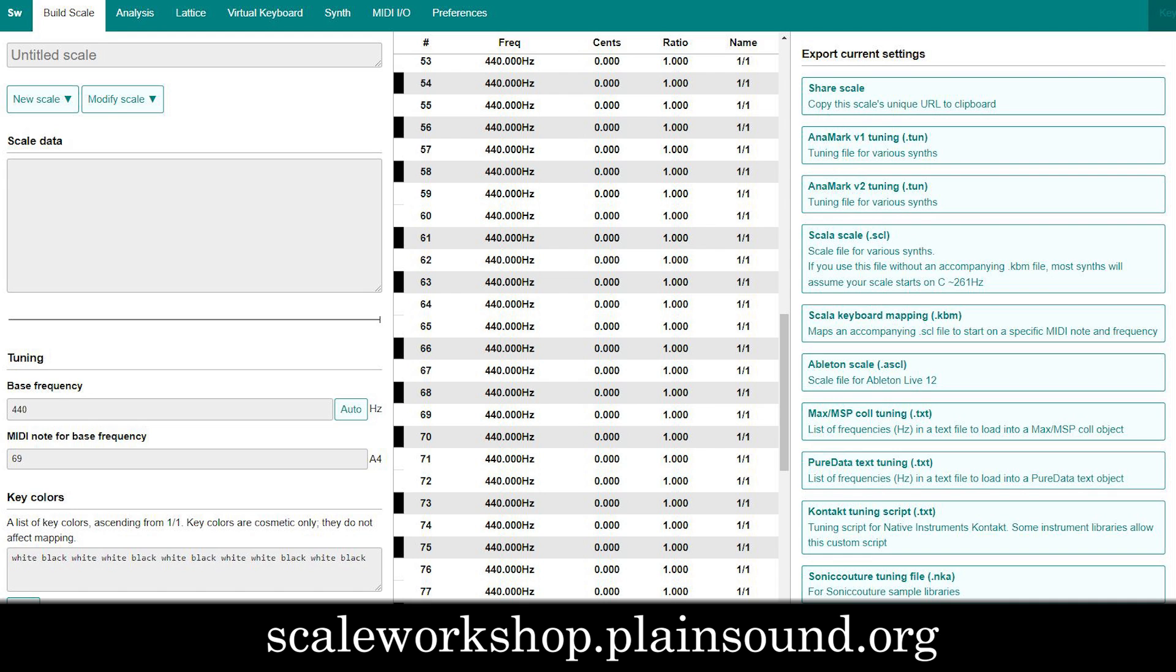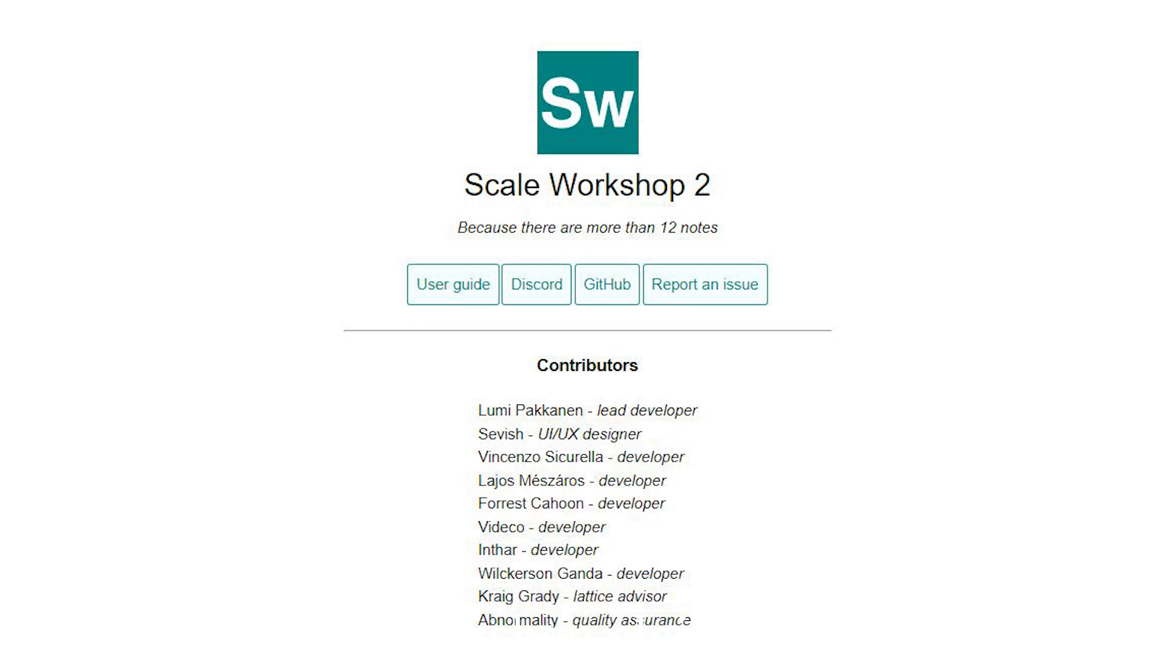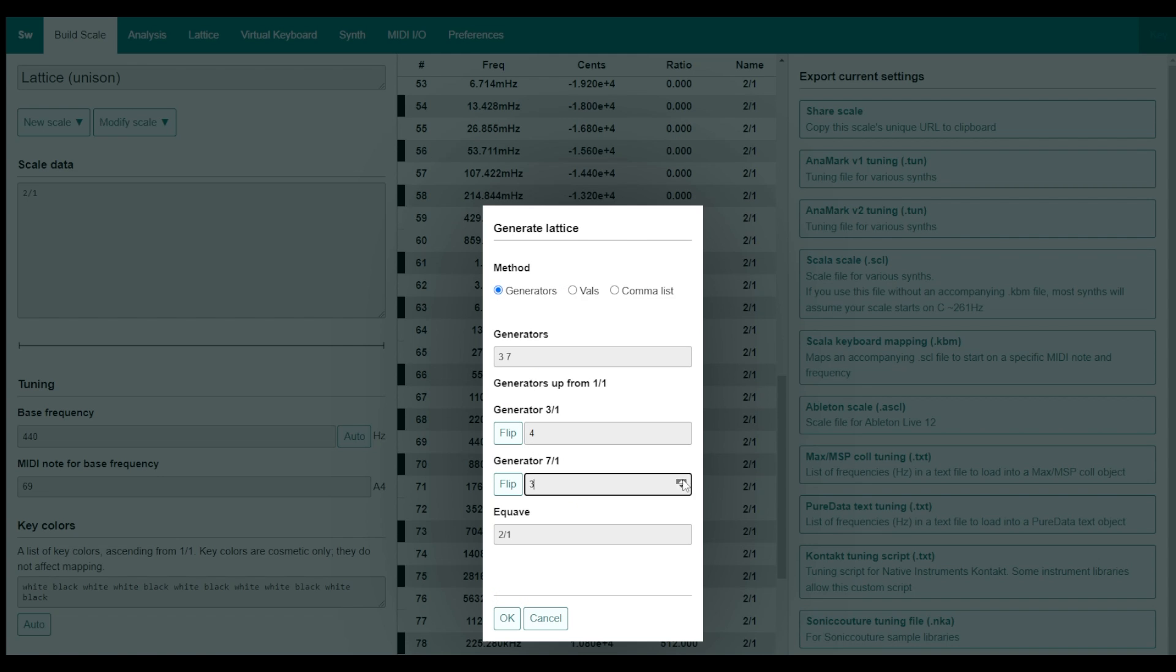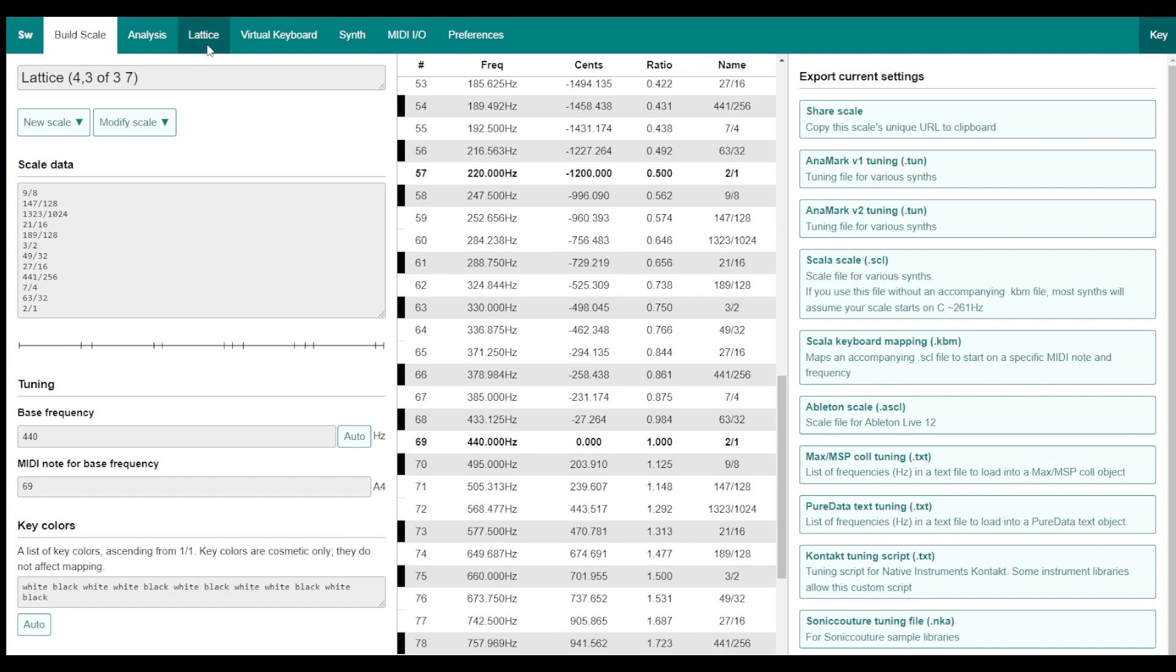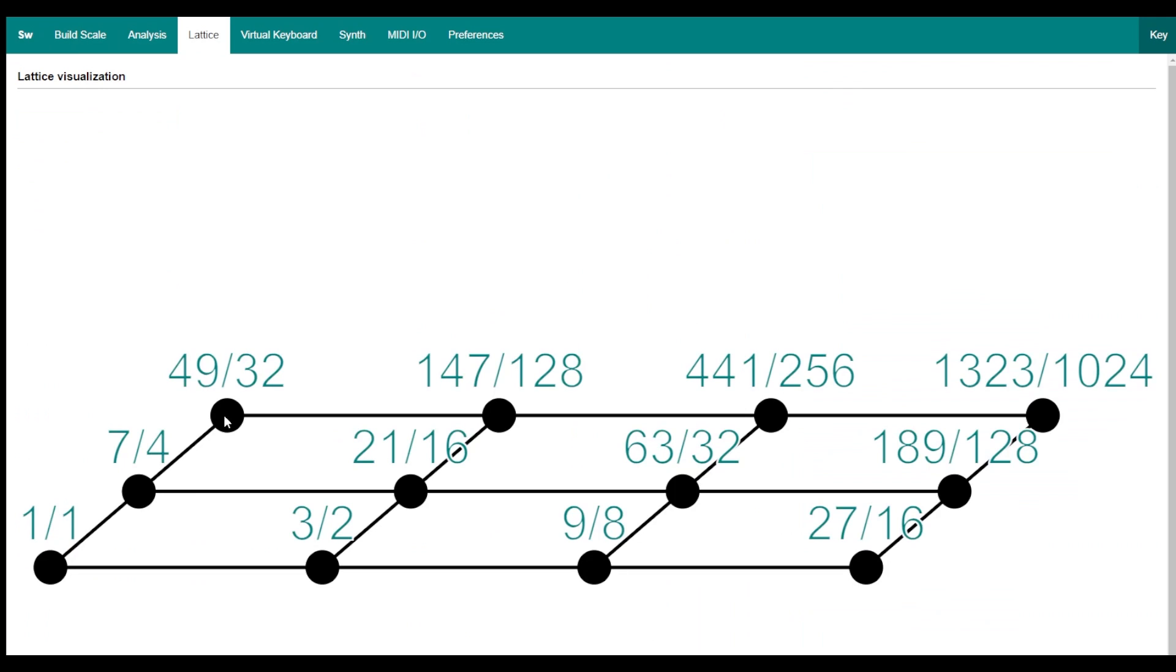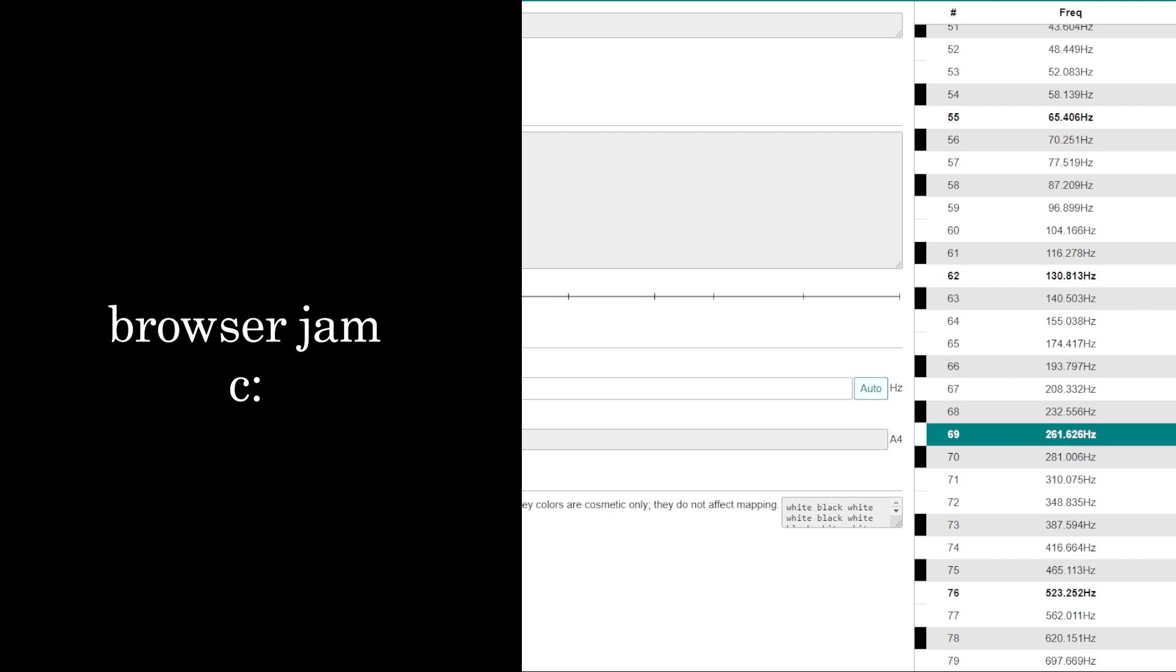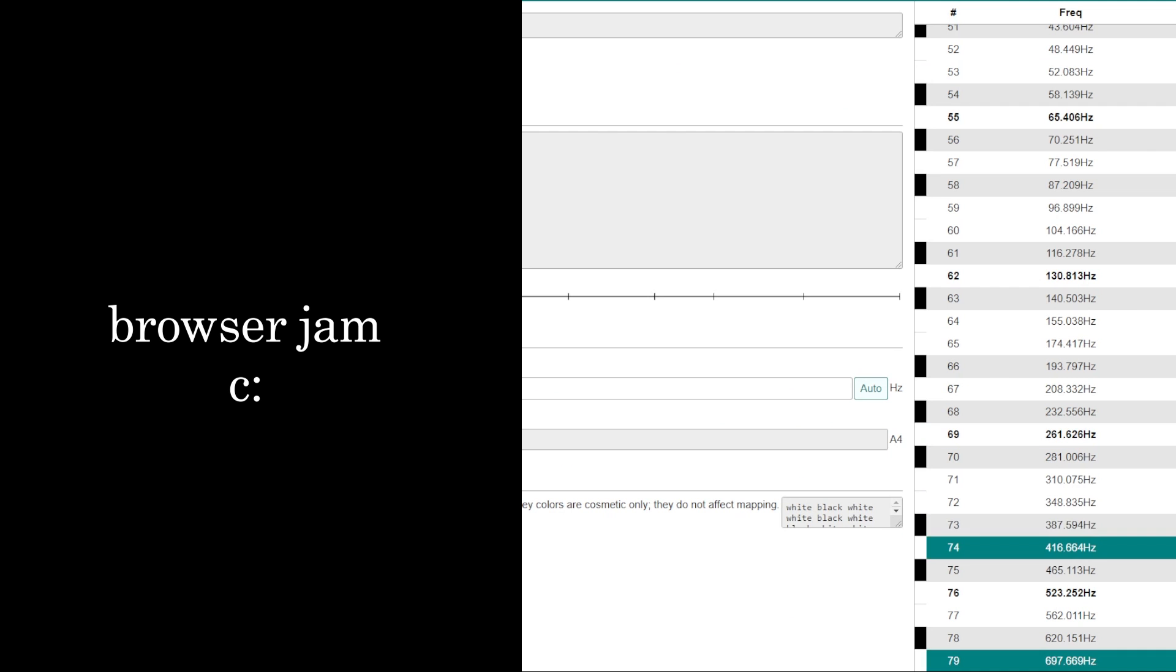The easiest way to do this is using Scale Workshop. I recommend it. It's linked below this video. It's accessible and deep, made by several community members in the microtonal scene. You can make new scales, modify existing scales, remap them, have auto latticing, and you can jam in your browser.